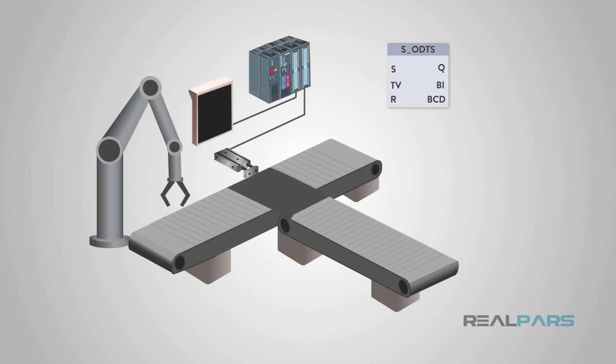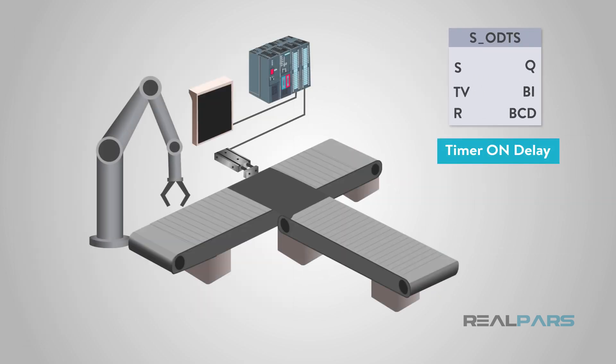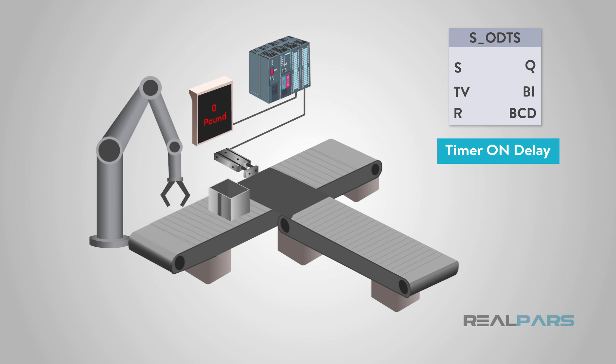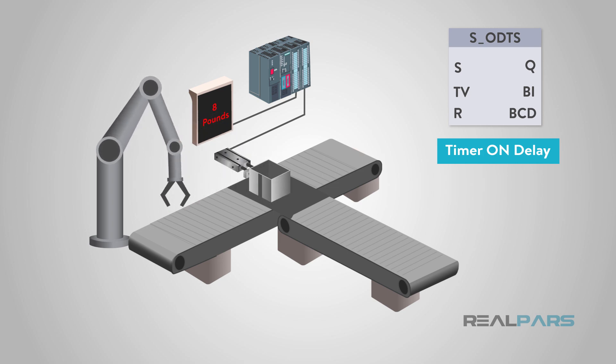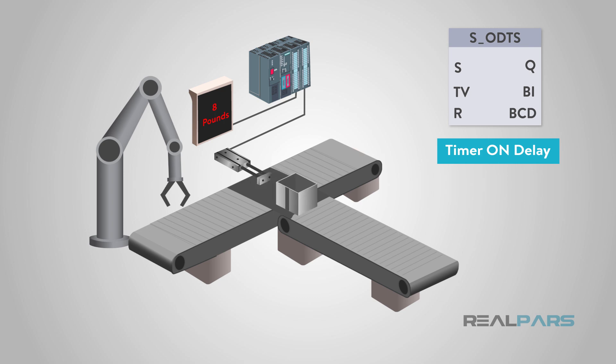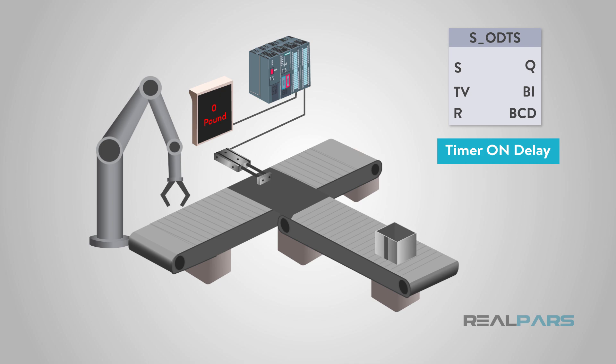On delay timing is used frequently in automated equipment. Let's look at a box filling station. A box has to move from one set of rollers to a weight scale to be filled with a product. Once the box is filled, it triggers an on delay timer for about one second. This then triggers a pneumatic cylinder programmed to the timer's output. This cylinder pushes the box to the next set of rollers. The timer allows that extra second to make sure nothing else is going to fall into the box and make sure the coast is clear for the box to move.